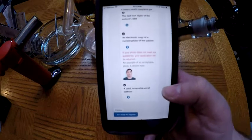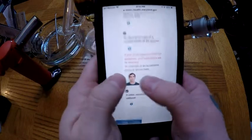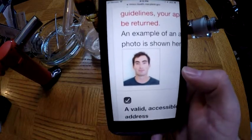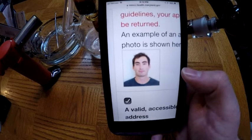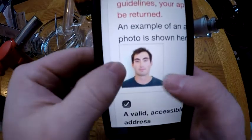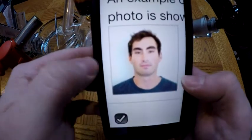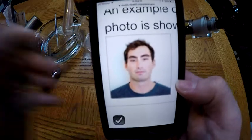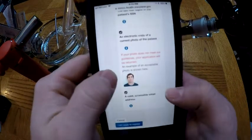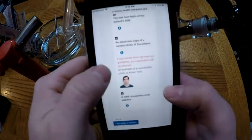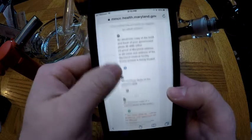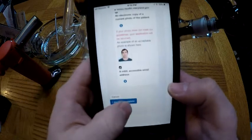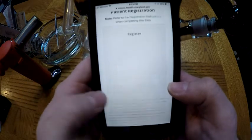A valid, accessible email means you need to have the password and be able to get into that email to check it. Here is the photo they want you to use — it's just like a passport photo, and they give you an example right there. Check all the boxes, make sure they're all checked, and then come down and click 'I am ready to register.'